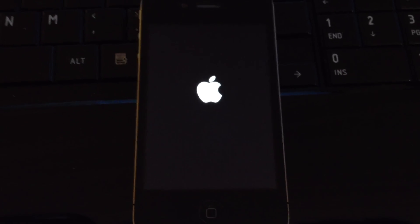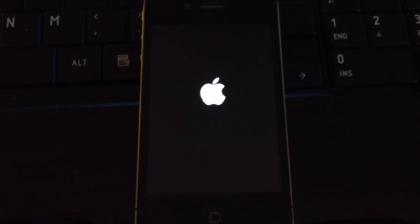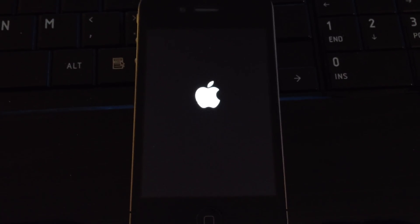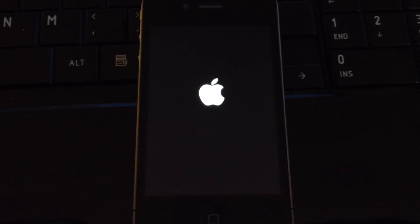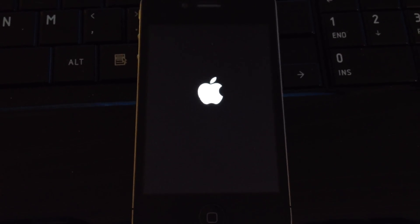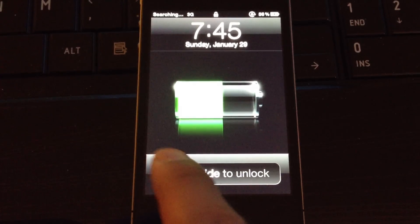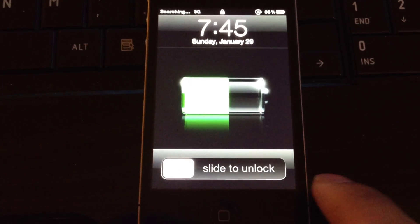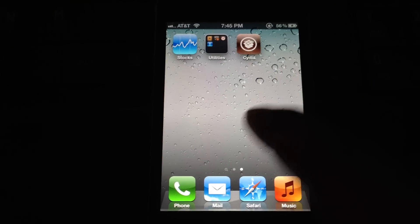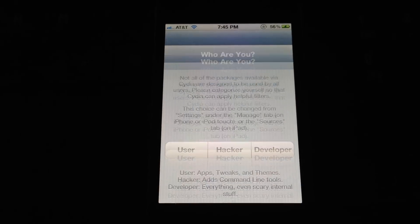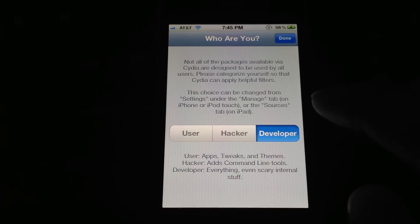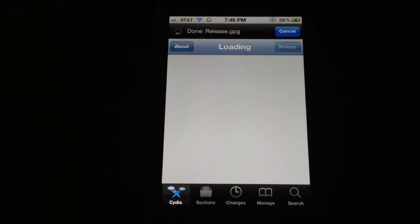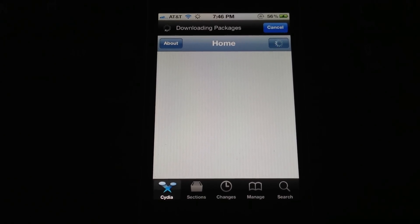And then once this does its thing, you should have a Cydia icon on your springboard. And then I would make sure you're on WiFi. Don't do this on 3G because it takes forever. So let's open up the phone here. Now let's move over. There it is, probably preparing file system, nope. Straight to it, sweet. So we'll let it do its business.